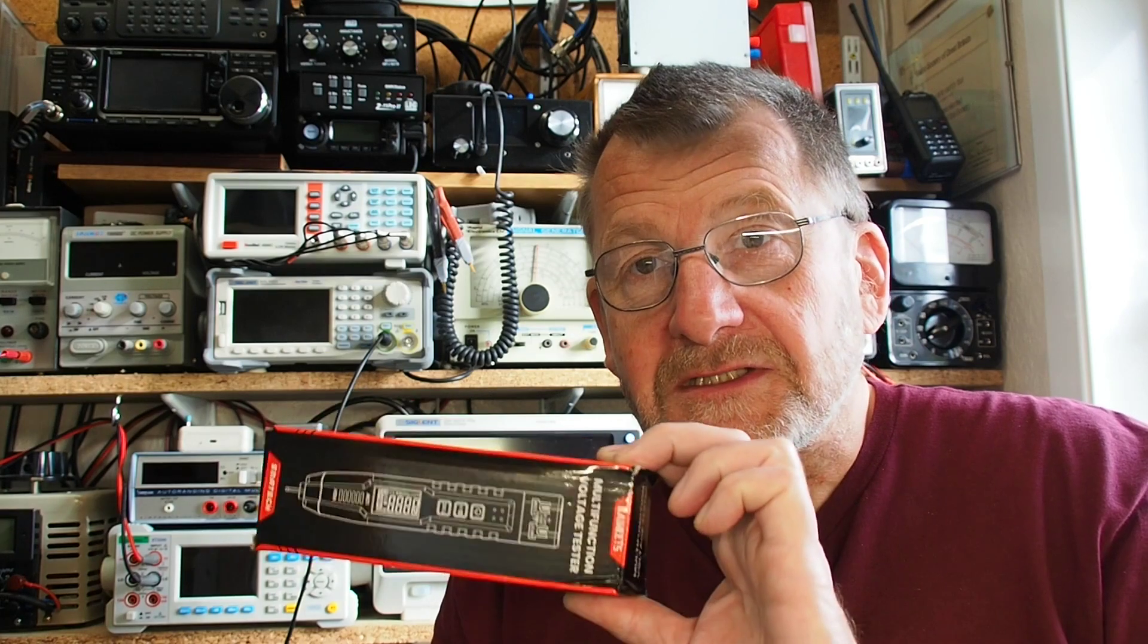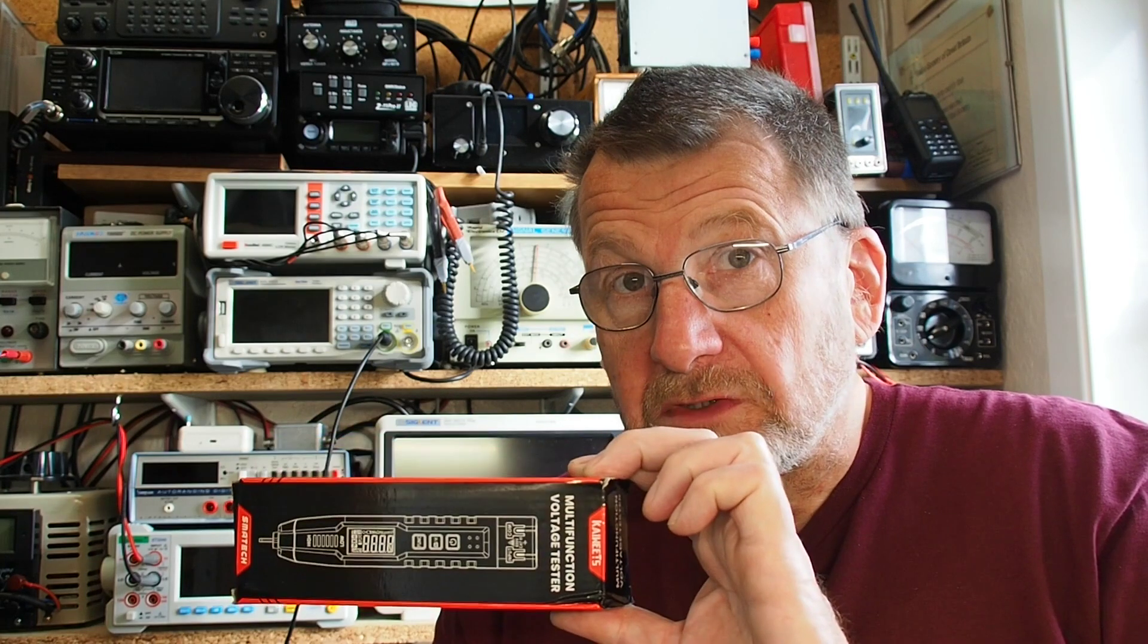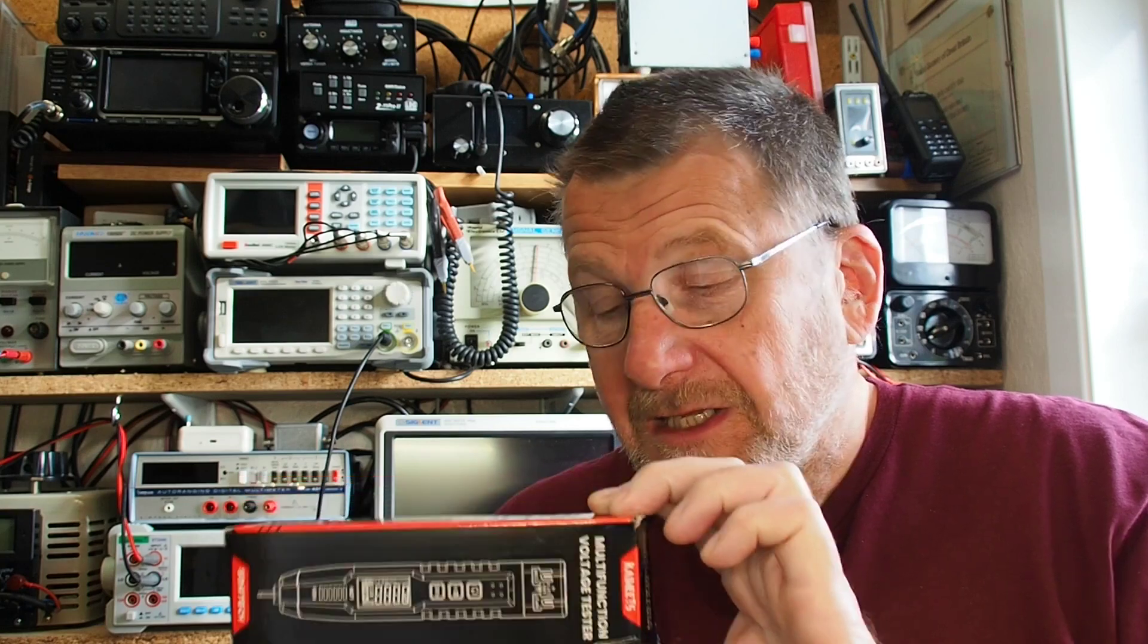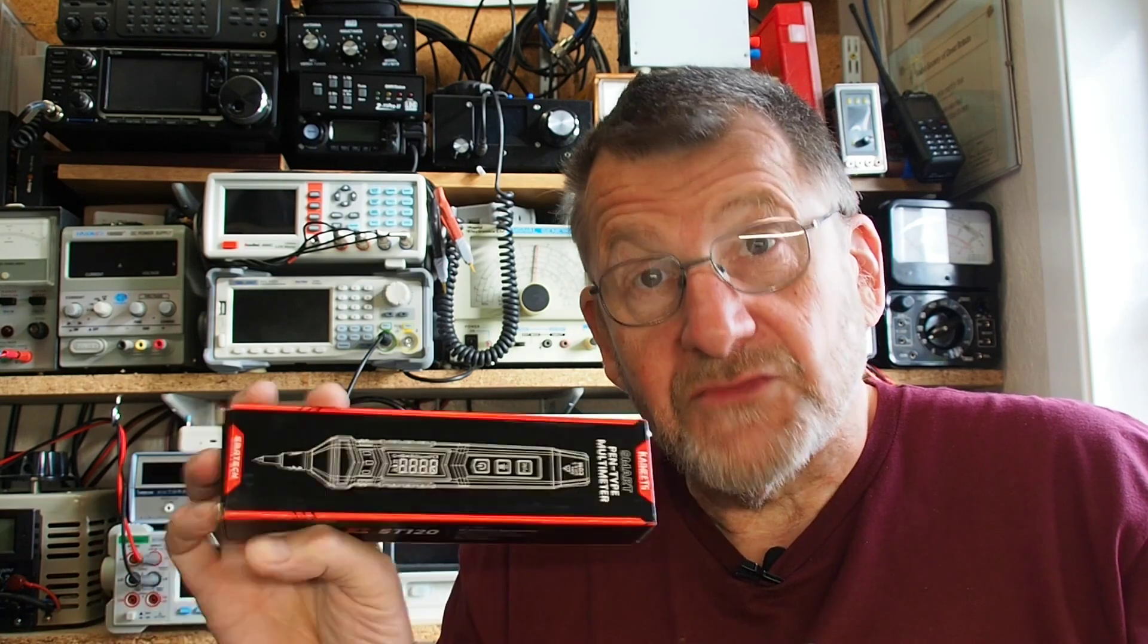Welcome to another video from Lockdown Electronics with me Bill. You may recall a couple of videos back I reviewed the Kaiweets ST100 meter, and at the time I said I would also review the ST120, and that's what I intend to do today.